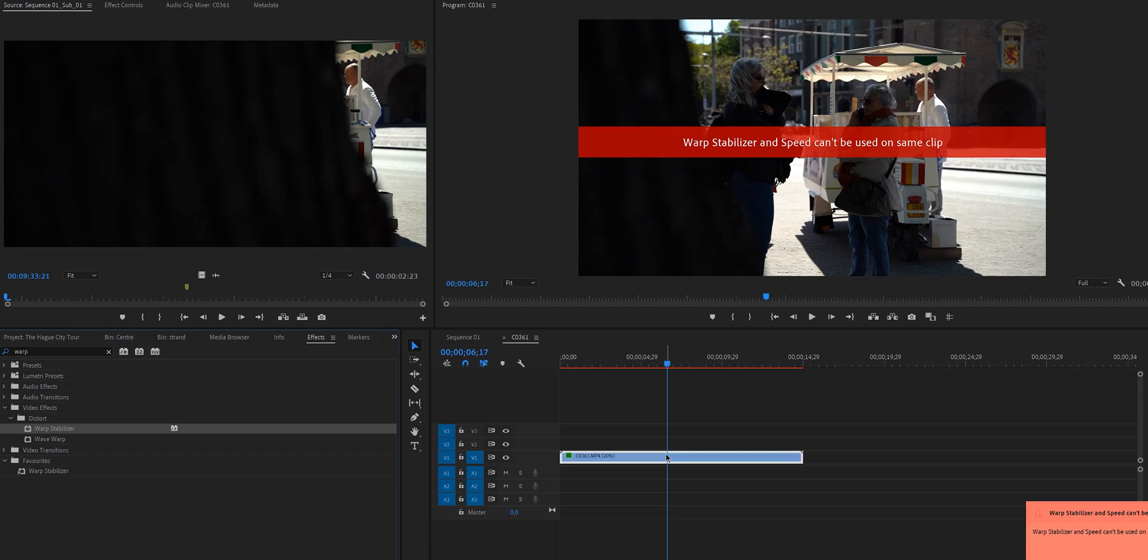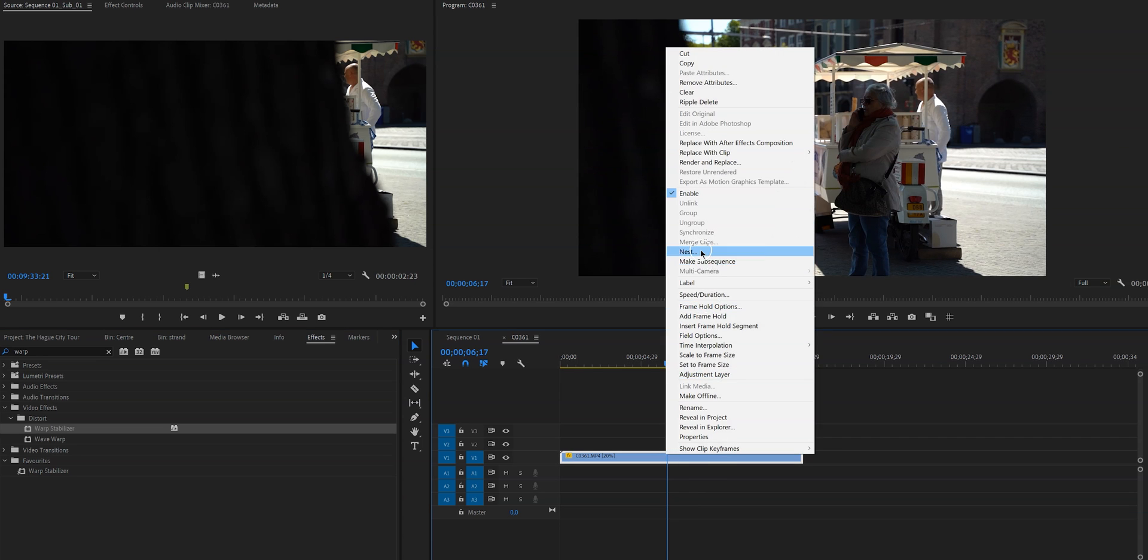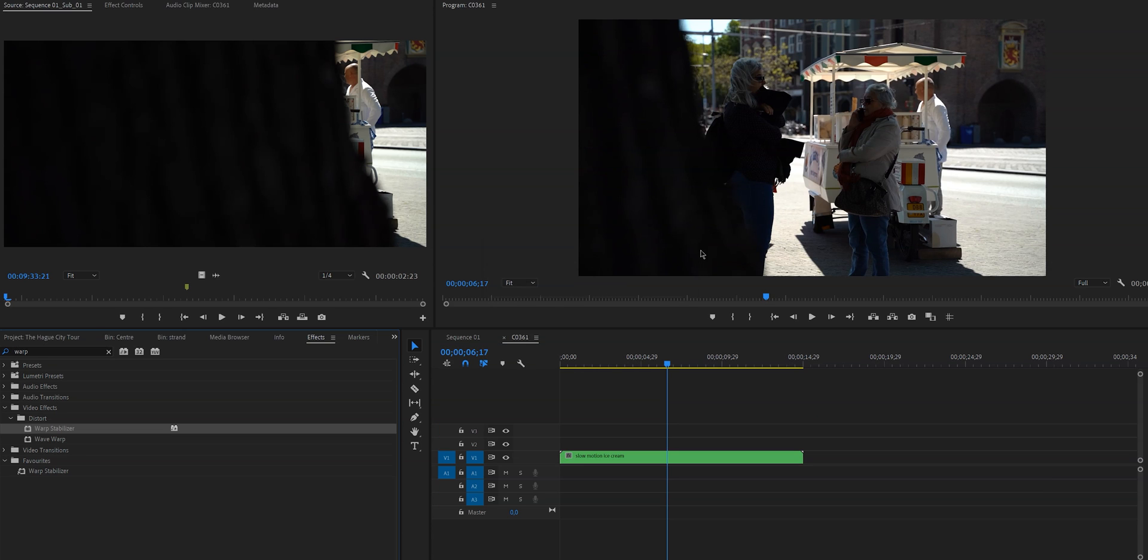Also for example, if you want to stabilize and change the speed of a clip or clips, you have to nest your clip or clips because they don't work together. So you first have to change the speed for example, then nest your clip or clips and then apply the warp stabilizer effect.